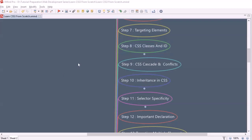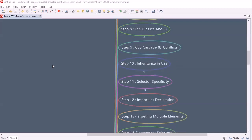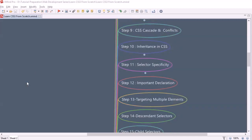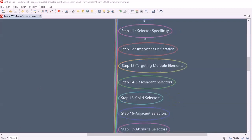Then we will look into what classes and IDs are and how to use them in CSS. After that, we will look into cascade and conflicts — how to manage conflicts within CSS and the nature of the cascade. We will also discuss inheritance in CSS, which is an important topic. Then we will look into selector specificity, and at step 12 we will learn about the important declaration.